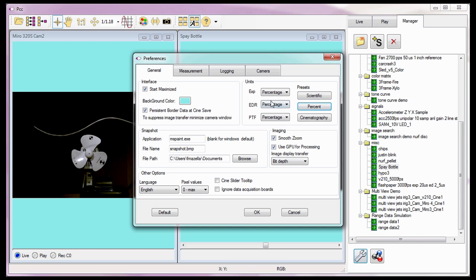Selecting Percent changes the Units so the Exposure setting is set as a percentage of the maximum exposure value, EDR set as a percentage of the exposure setting, and PTF Post Trigger Frames is set as a percentage of the maximum number of recordable frames.